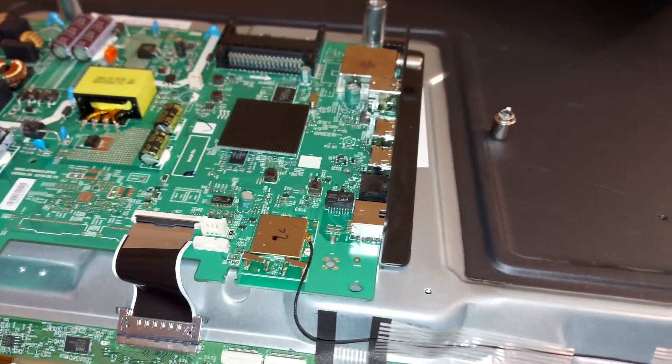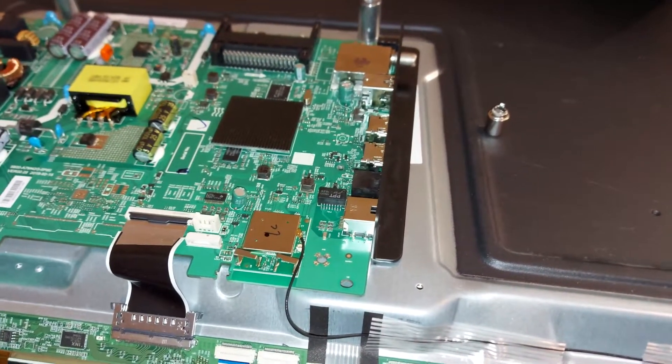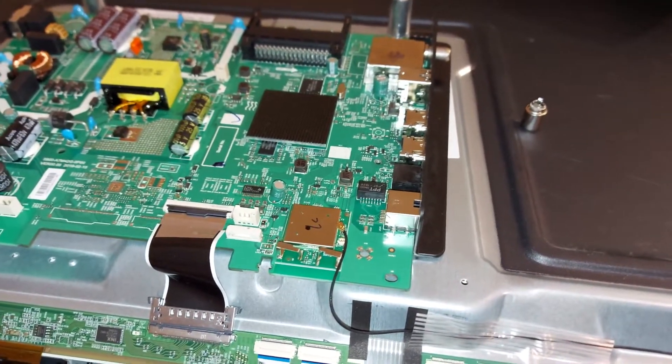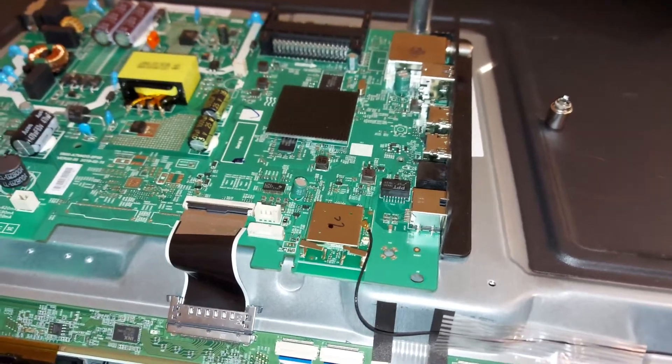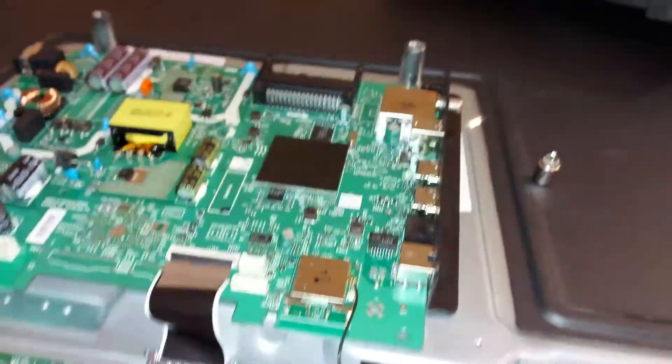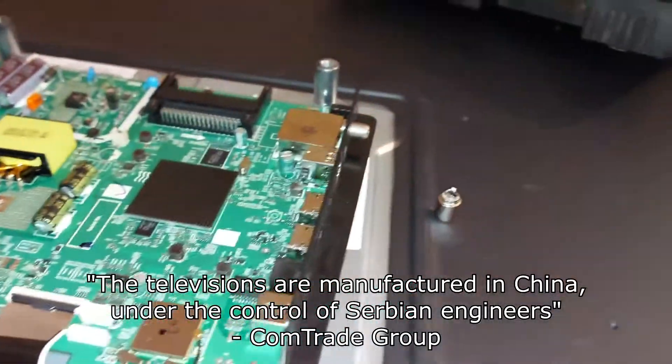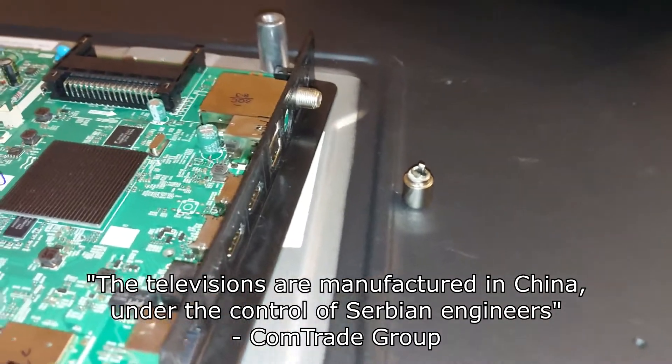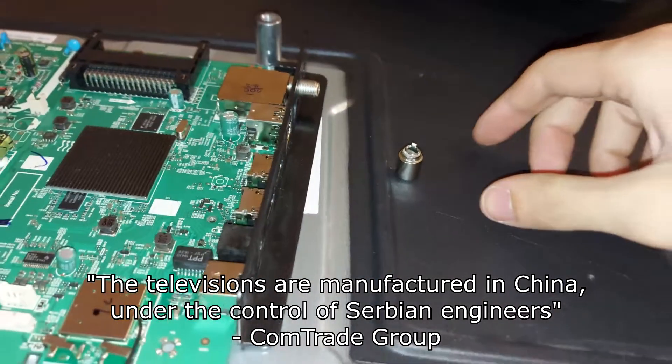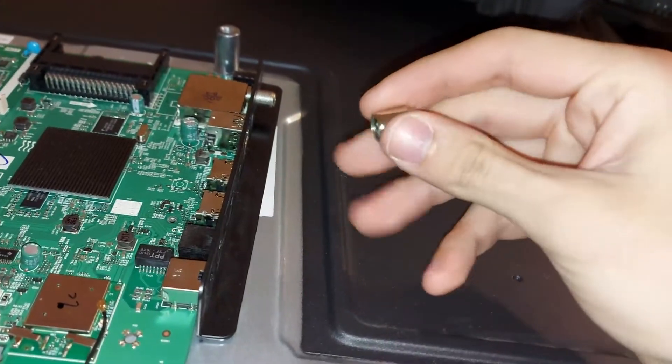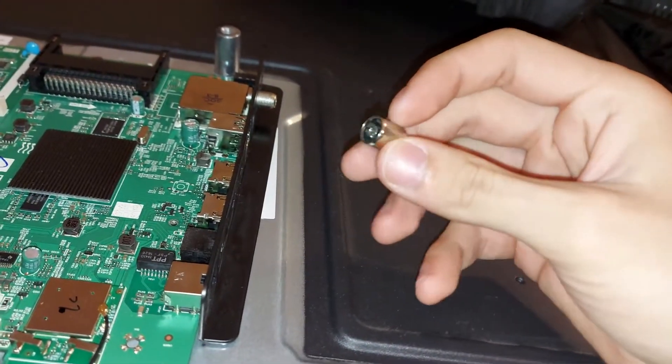In this video we are working on Tesla TV, not the Tesla that Elon Musk owns, it's a Chinese company that produces TVs. The customer just bought it a few months ago and already broke the antenna connector.